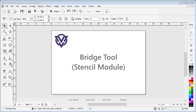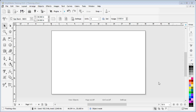In this lesson I'm going to show you how to use the Bridge tool, otherwise known as a stencil maker, on selected objects within the designing area of the software. To begin with, let's type in some numbers that we wish to use as a stencil for a sign, which will be used to paint a car park's number.